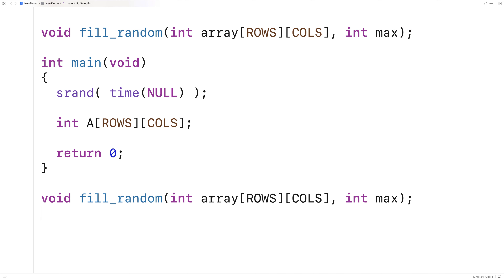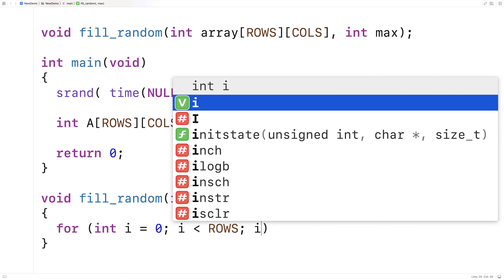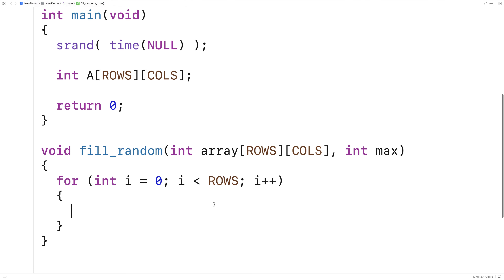We'll provide the definition of the function. The way we're going to solve this problem is with a loop inside another loop. The outer loop will have a counter variable that goes over all of the row indexes of the 2D array. We'll say: for int i equals 0, i is less than ROWS, i++. That's our outer loop.